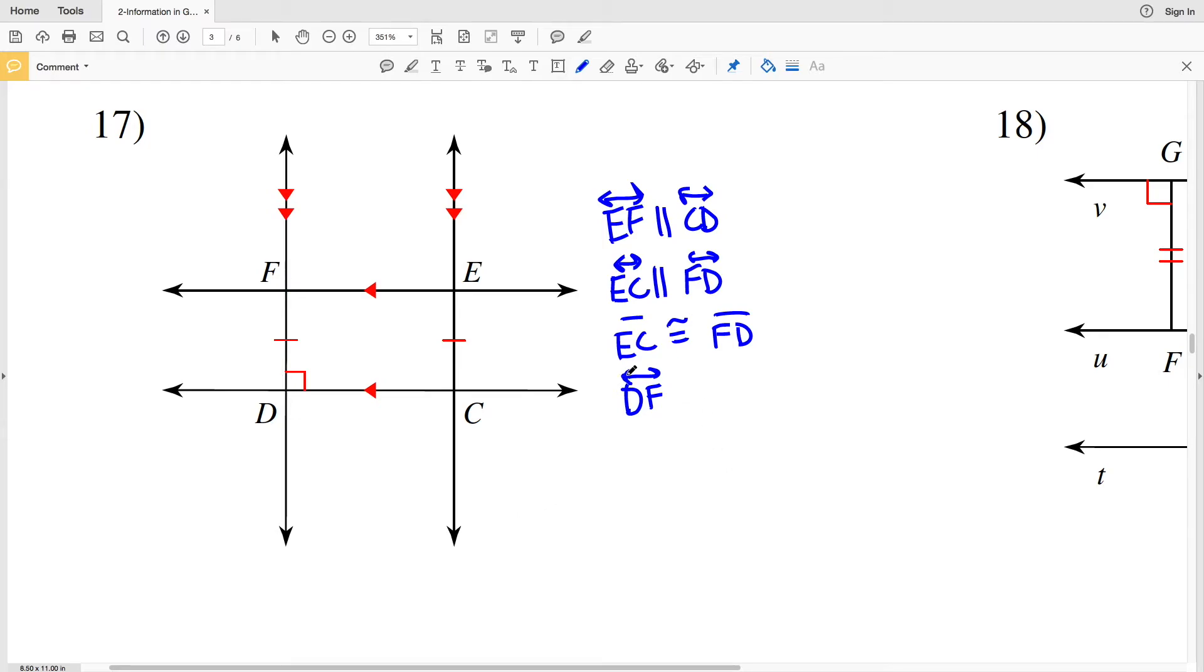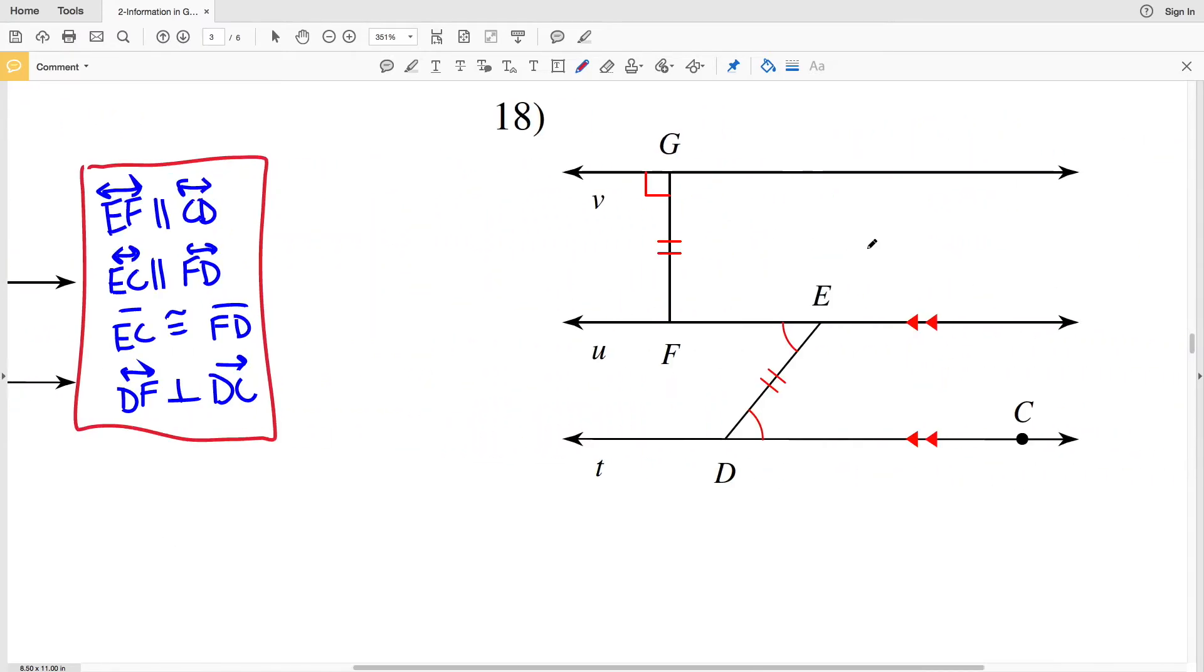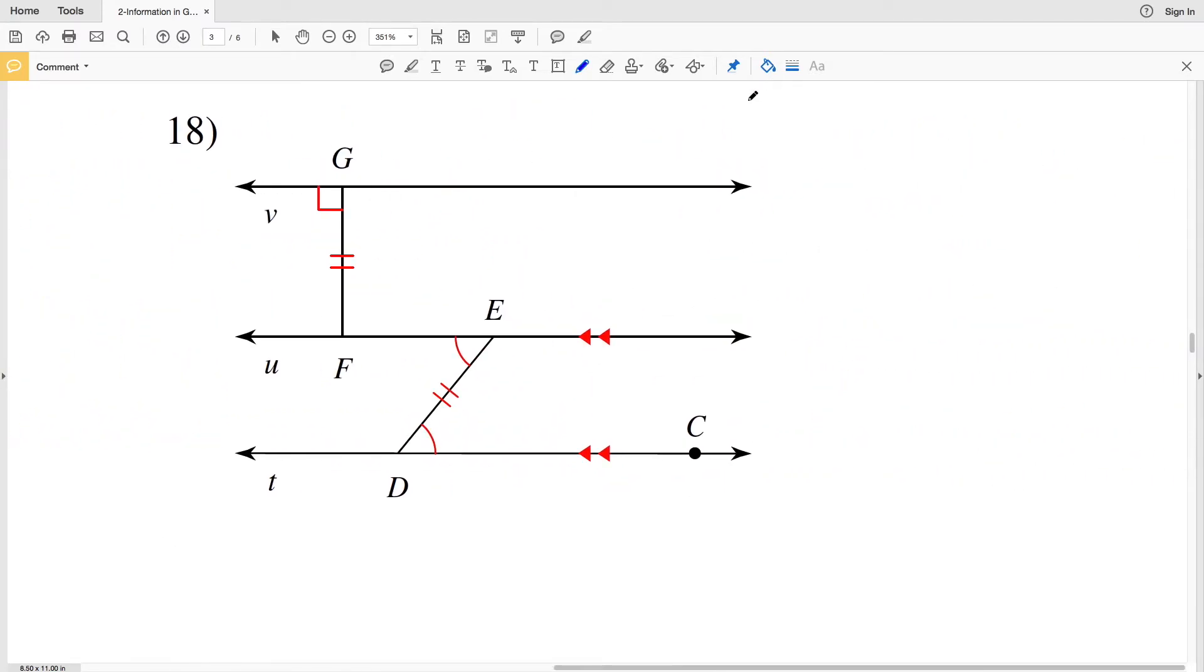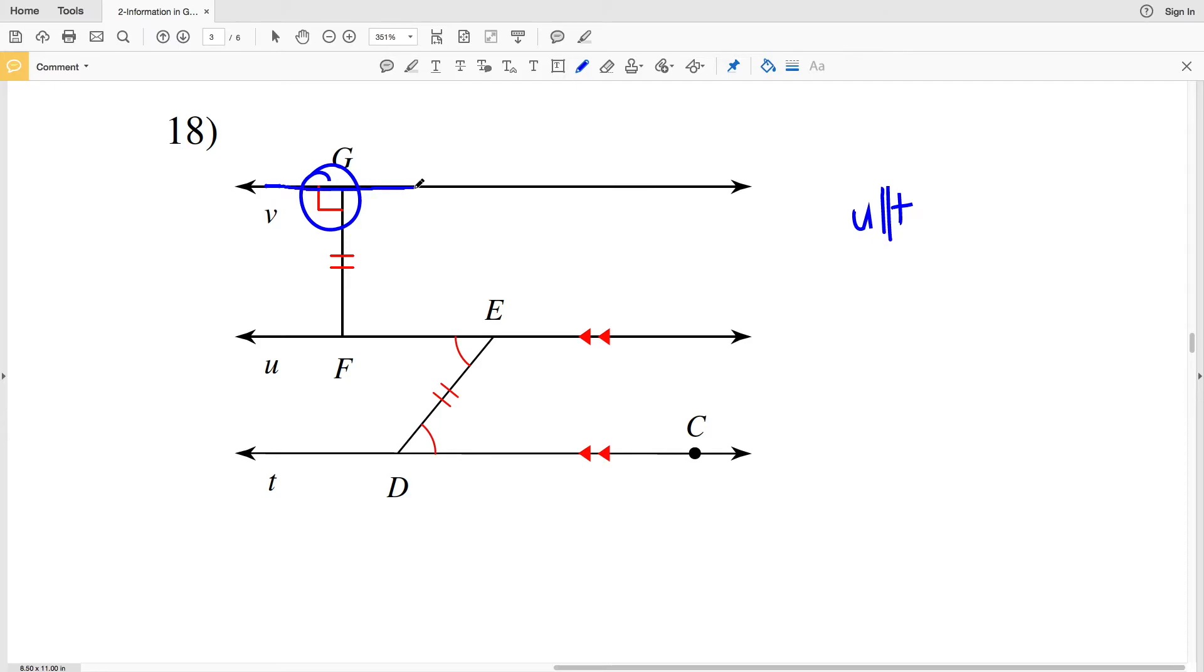In number 18, let's look at all our parallels first. There are two arrows on line U and two arrows on line T, so U is parallel to T. Now let's look at anything that's perpendicular: here is 90 degrees and line V intersects segment GF at 90 degrees, therefore V is perpendicular to segment GF.